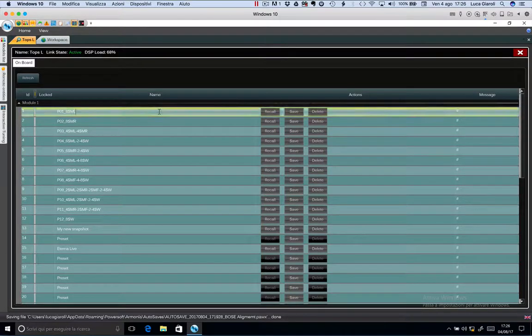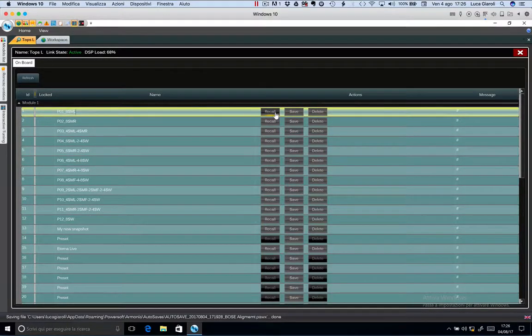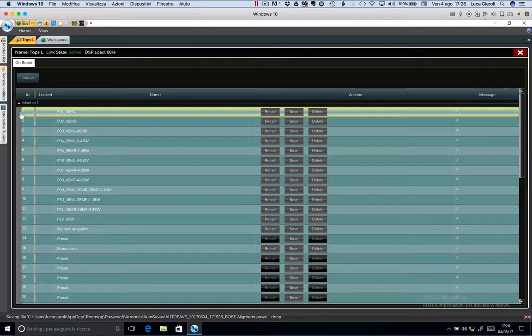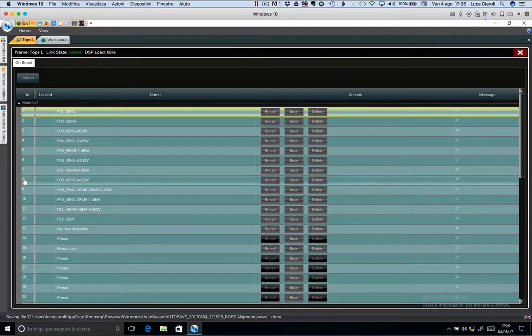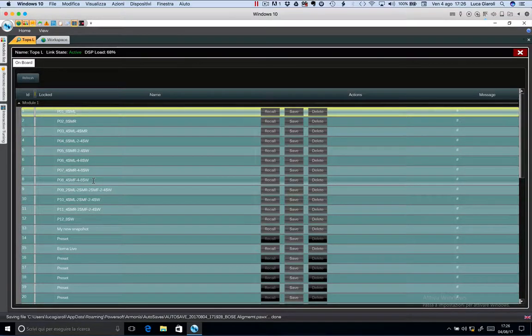To recall a snapshot, select it and press recall. Snapshots 1 to 8 are the most important because they can be recalled using the front panel.